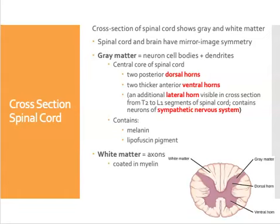We're going to continue on now with the gross anatomy of the spinal cord. We're going to look at a cross-section of the cord and identify where we have gray matter and white matter.